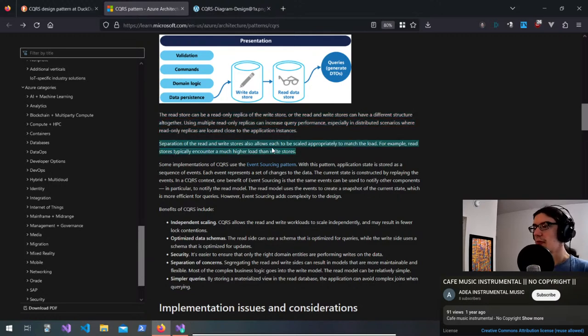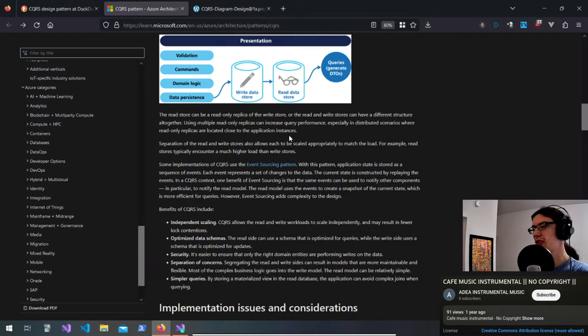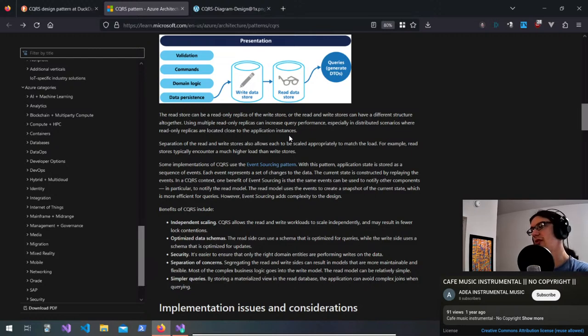Separation of the read and write stores allows each to be scaled appropriately to match the load — read stores typically encounter much higher load than write stores.